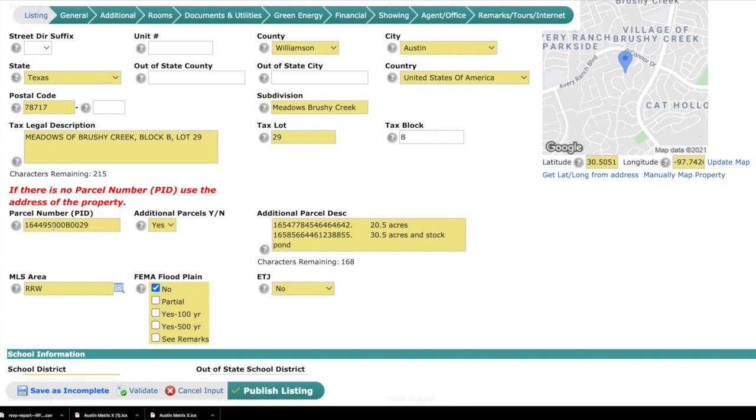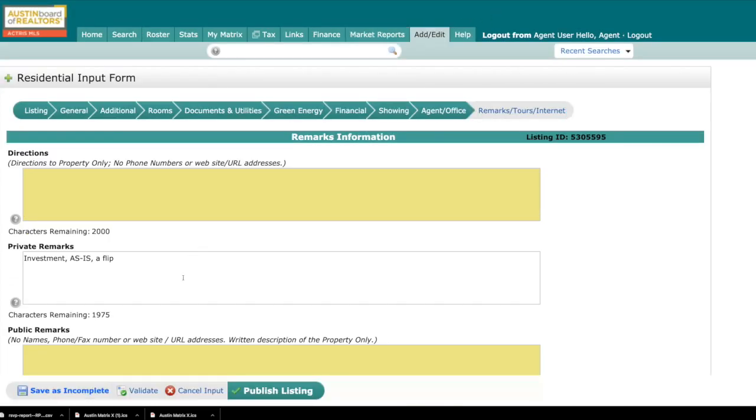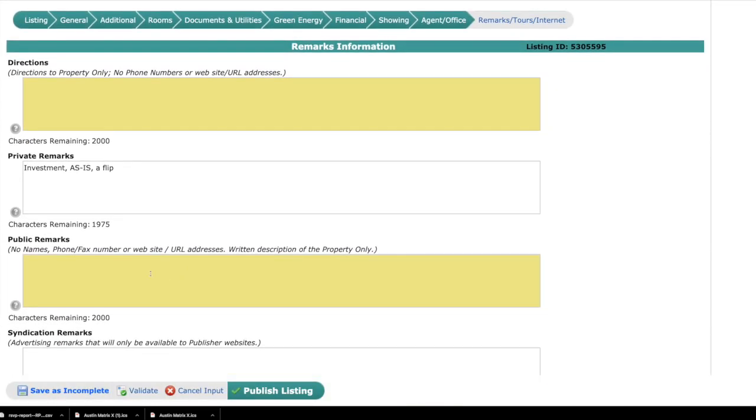Let's move on to private and public remarks. Regarding public remarks, just remember: no names, no phone numbers, no websites. This is a written description of the property only.